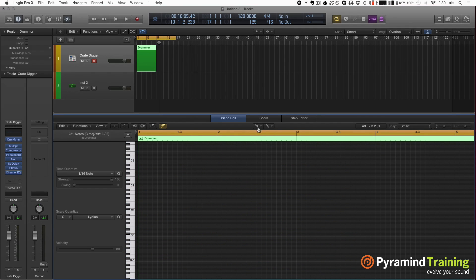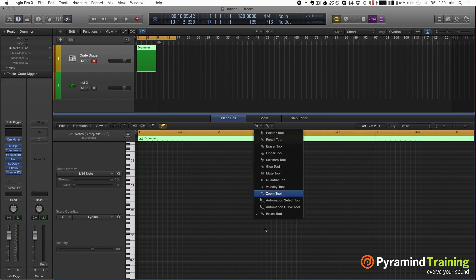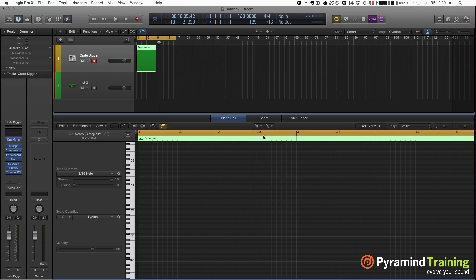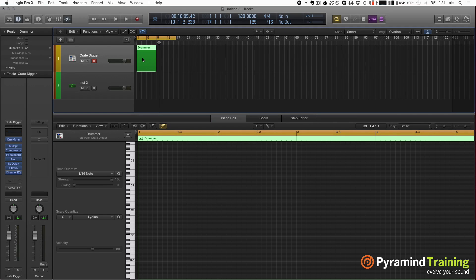The brush tool is very, very cool — highly suggest experimenting with it and playing around with it. It's a really neat way to write MIDI. That said, I think I should talk a little bit about note repeat.